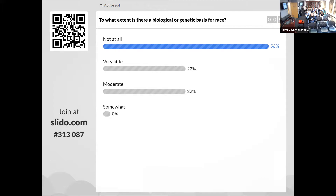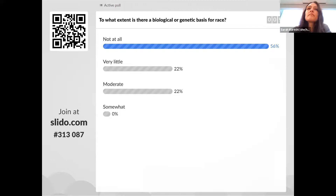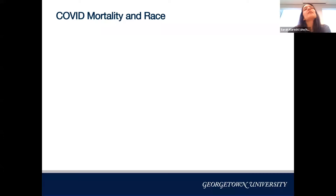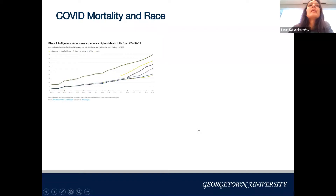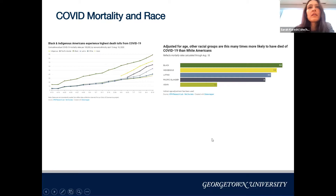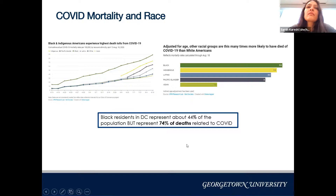We did a brief anonymous poll, and about half of you were unsure whether there's a biological basis for race. The answer is there's actually no biological or genetic basis for race. The fact that so many of us are unsure is not our fault — it's what we've been taught in medical school. The COVID mortality example shows that Black and Indigenous Americans have had the highest death rates from COVID throughout the U.S.